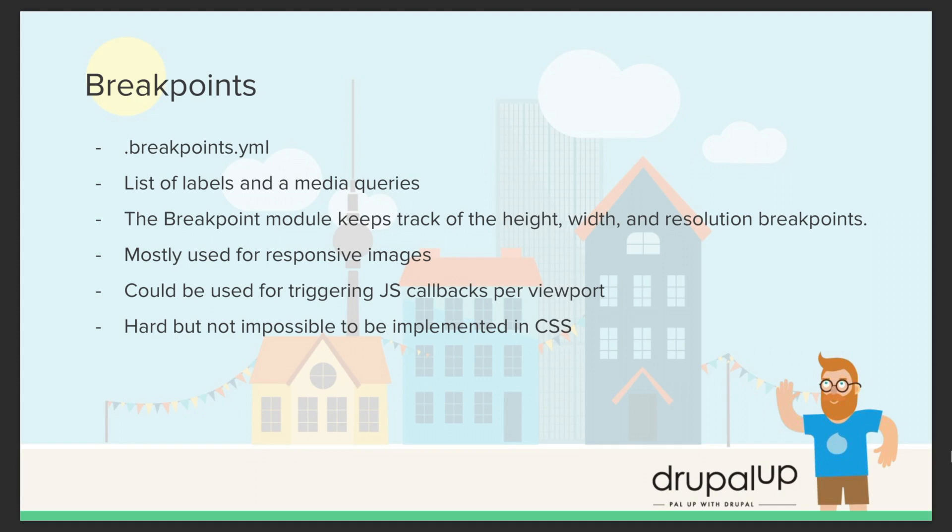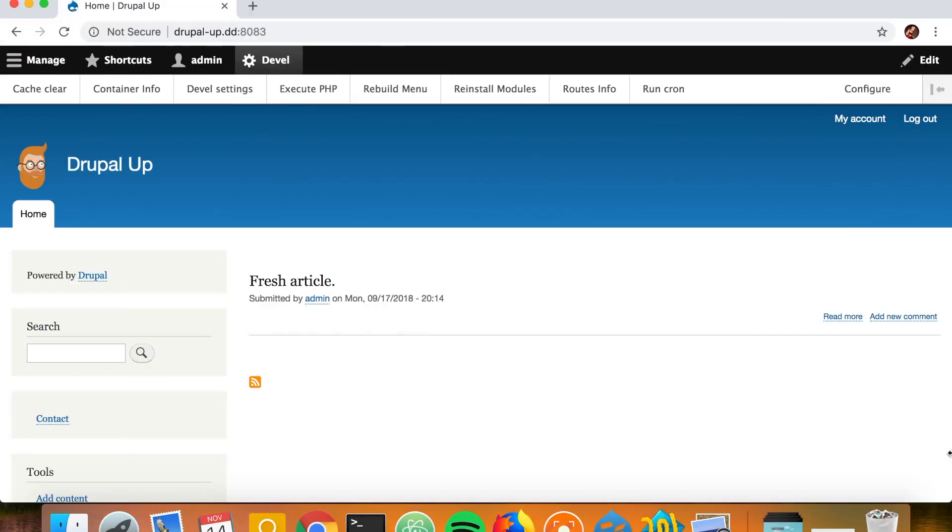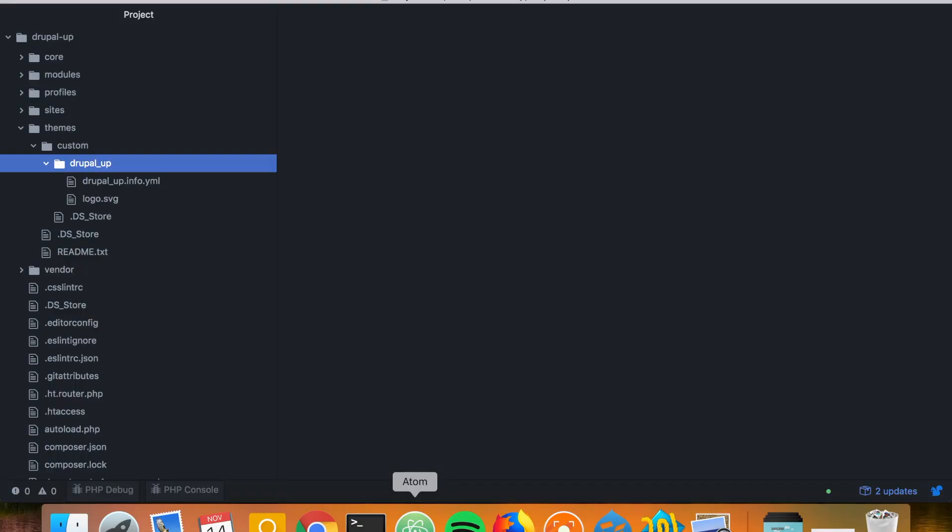Mostly used for responsive images, could be used for triggering JavaScript callbacks per viewport. Hard but not impossible to be implemented in CSS. So here we have a Drupal instance installed and it is using a custom theme called Drupal Up.